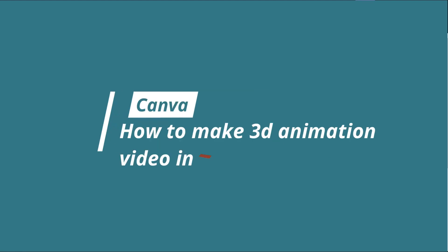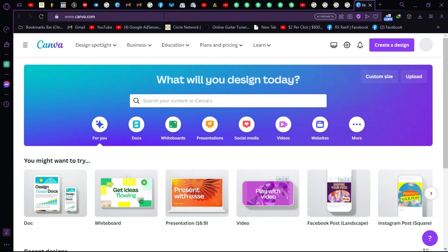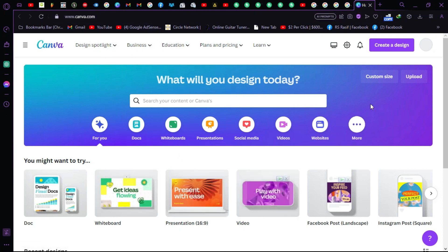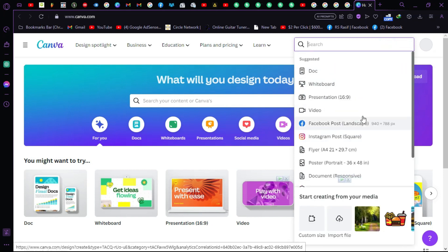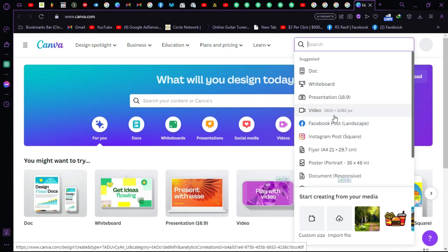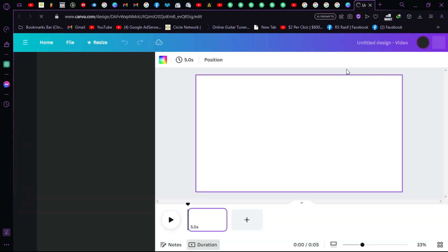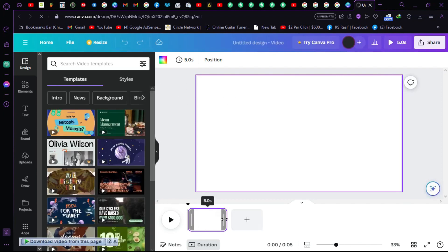How to make a 3D animation video in Canva. First, we visit Canva's official website. We have to create a design, so click on 'Create a design' and then set the size of your video. I'll go for 1920 by 1080. Click on 'Video' to proceed.